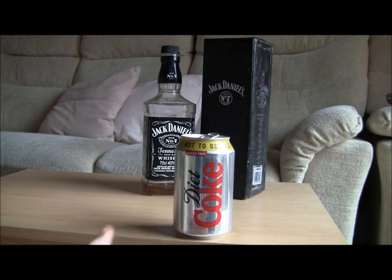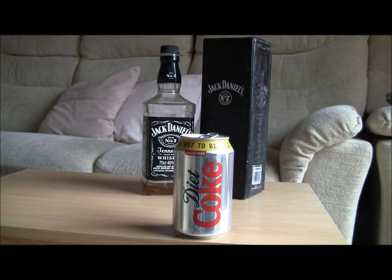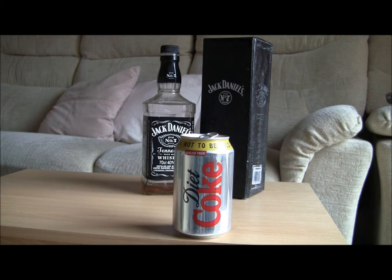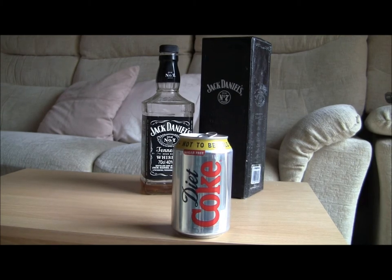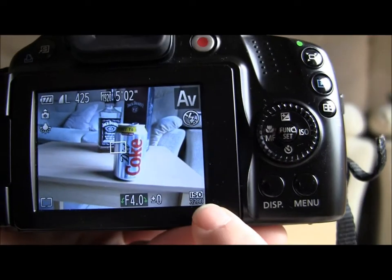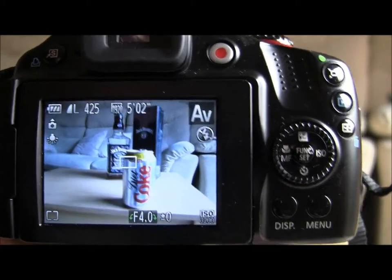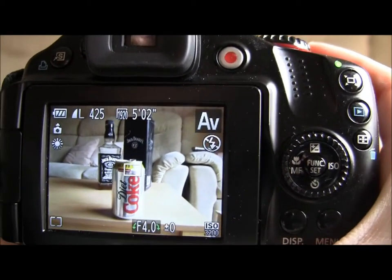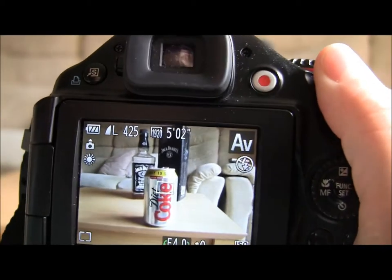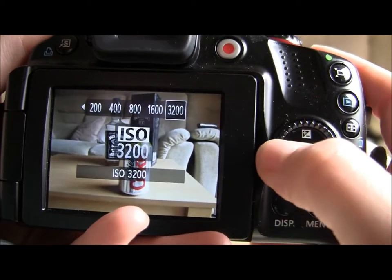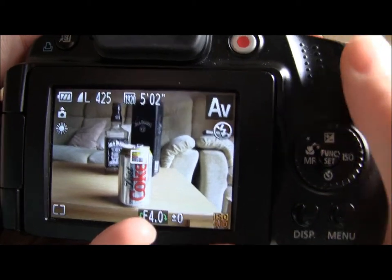I've got a setup of Jack Daniels and Diet Coke that I'm going to take a picture of, and I'm going to show you how aperture can blur the Jack Daniels boxes in the background compared to the Diet Coke in the foreground. When using aperture value and time value modes, you can still change the ISO and the white balance. The white balance is currently set wrong — it's on daylight — so I've fixed that, and I'm going to change the ISO to 400 because there's a lot of light.